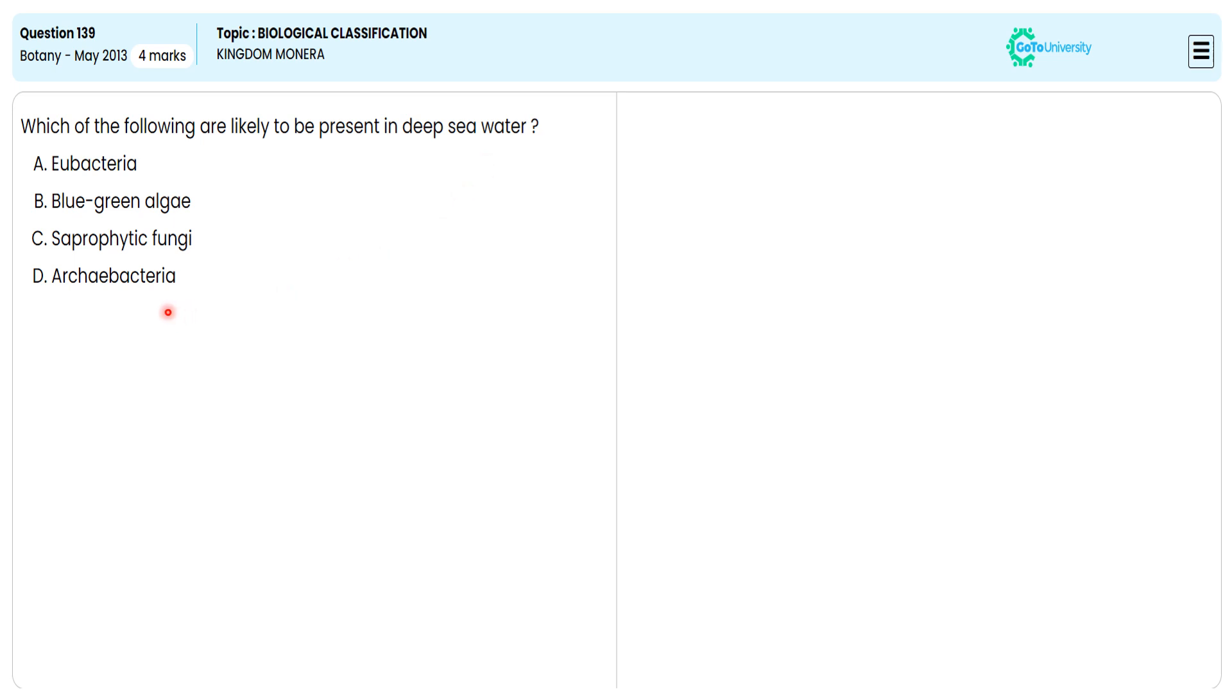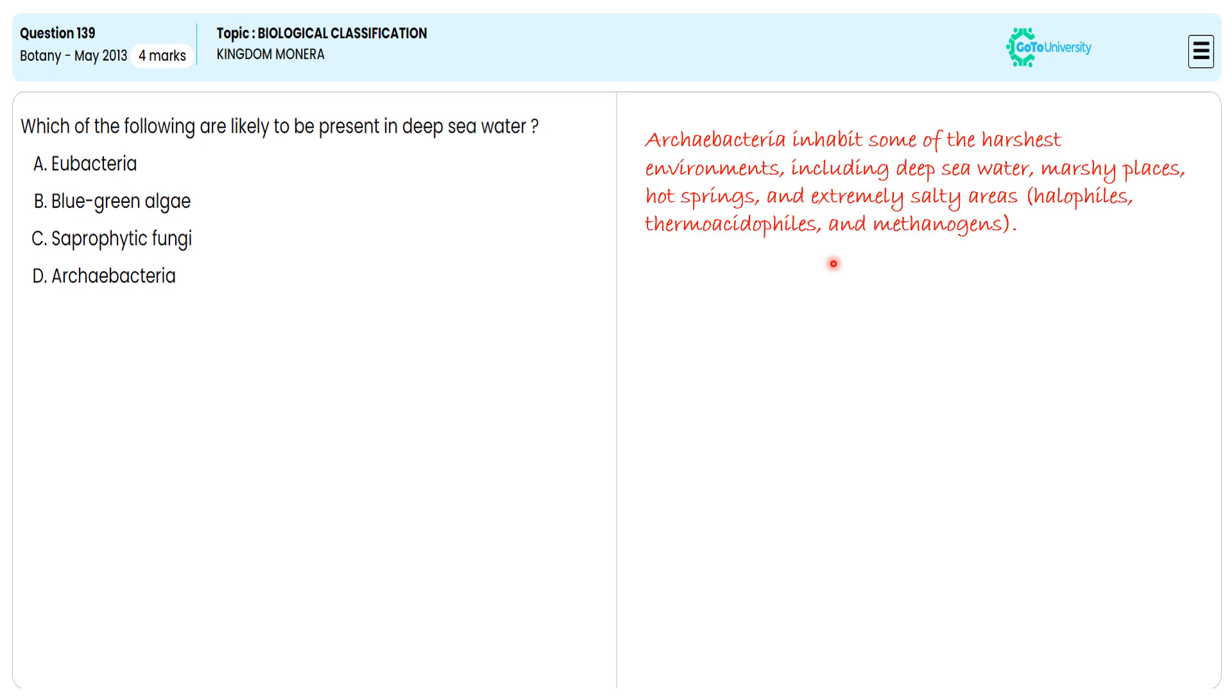The archaebacteria inhabits some of the harshest environments including deep sea water, marshy places, hot springs, and extremely salty areas. For this we will give examples like halophiles, thermoacidophiles, and methanogens.